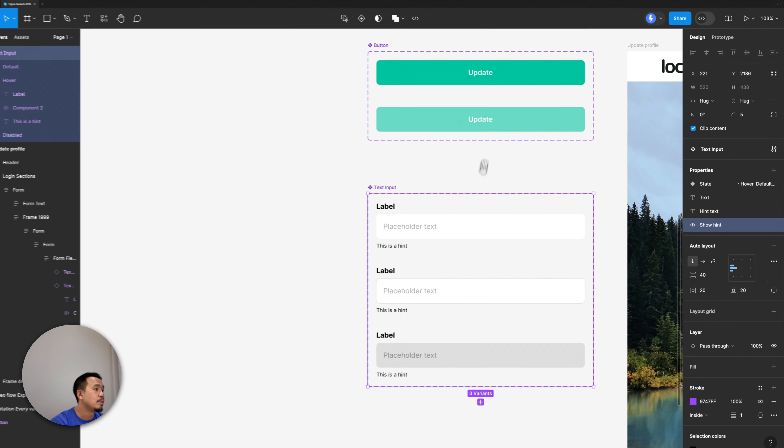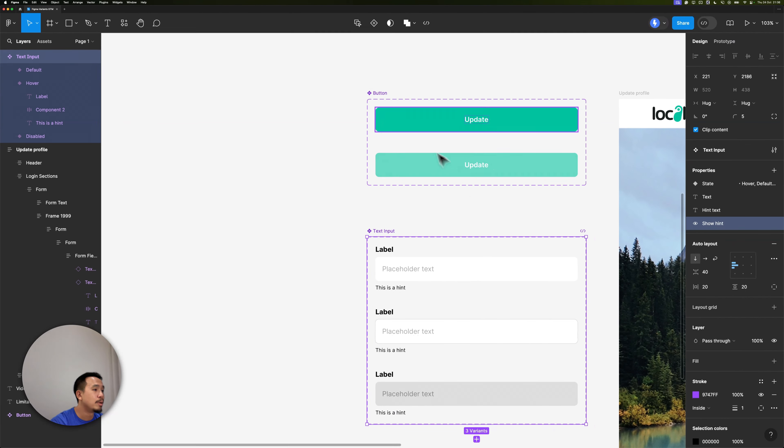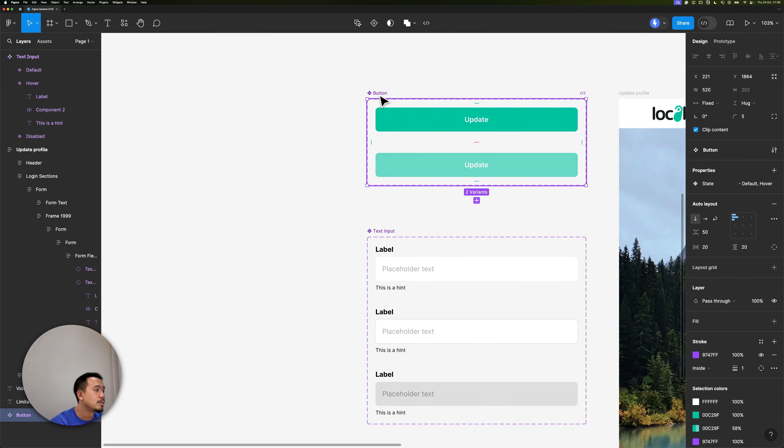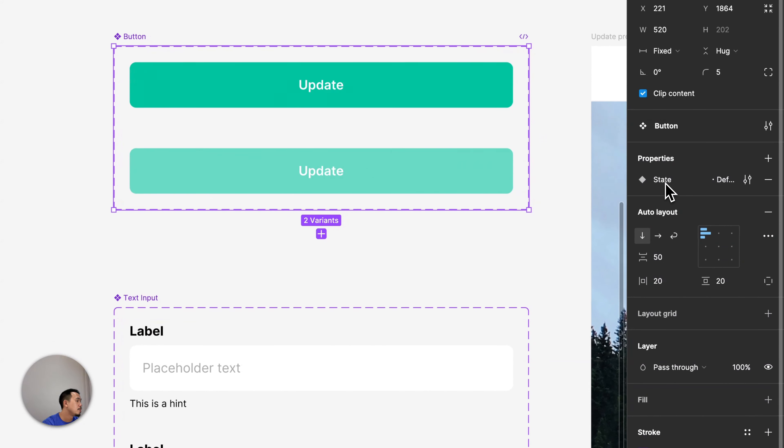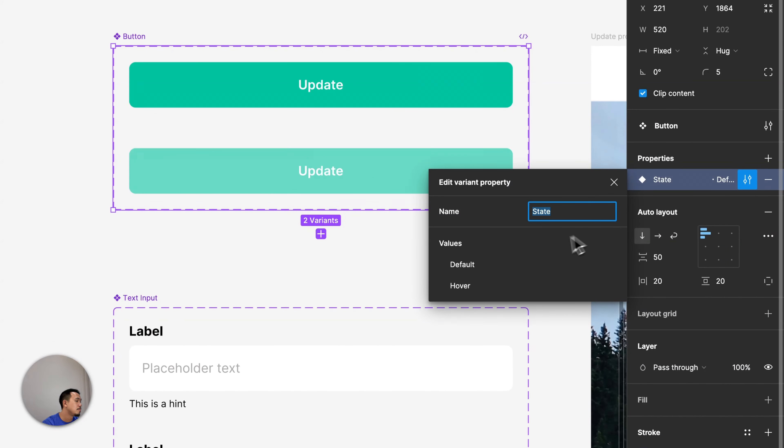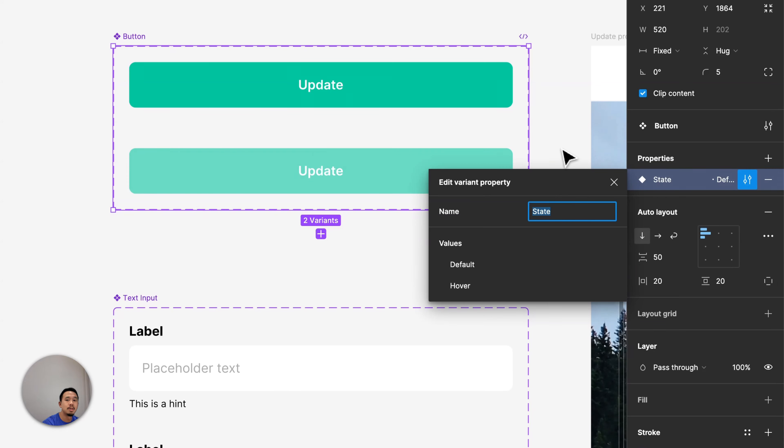Let's move up to the Button. For the Button component, I only have one Variant property, and that is just to control it between the default and hover state.